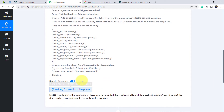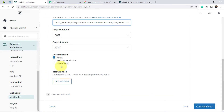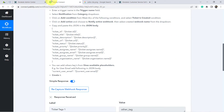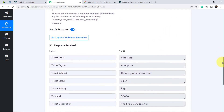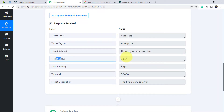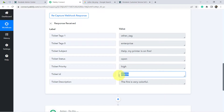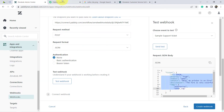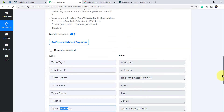The system is waiting for the webhook response. I'll click the 'Test Webhook' button and then 'Send Test,' and the test response will be initiated. The response is received immediately in Pabbly Connect. Here a testing ticket has been generated — the tag is 'Enterprise,' the subject is 'Hello, my printer is on fire,' the ticket status is open, and we have the ticket ID and ticket description: 'The fire is very colorful.' The step is not done yet — we need to follow more instructions.